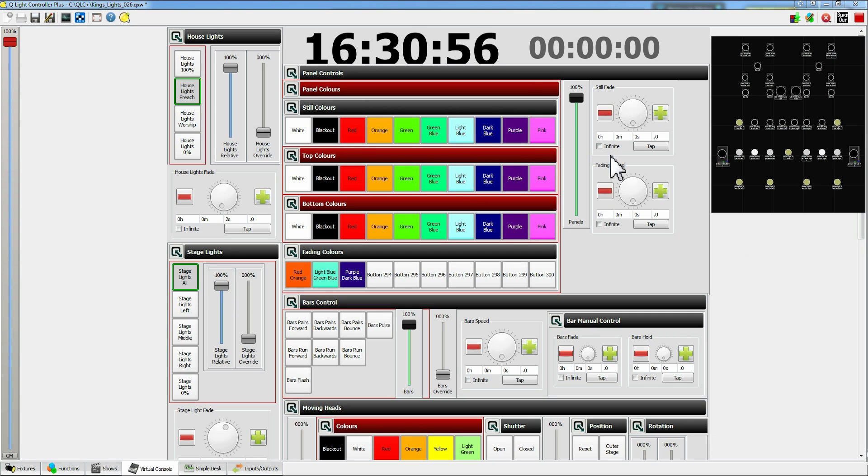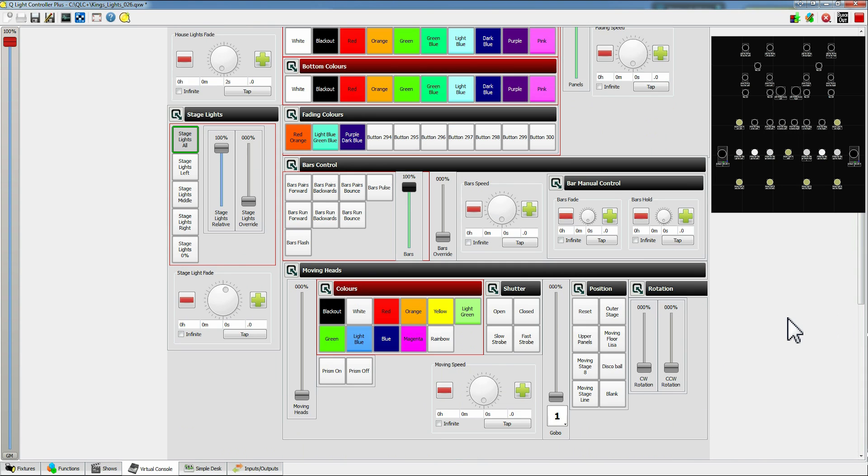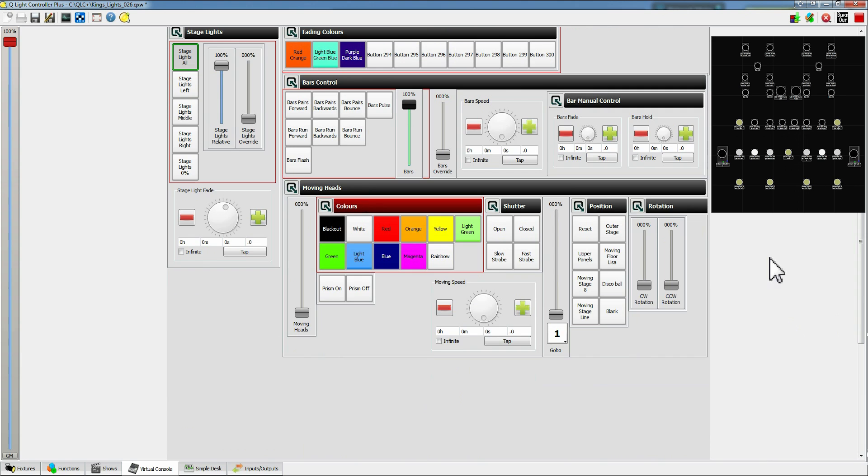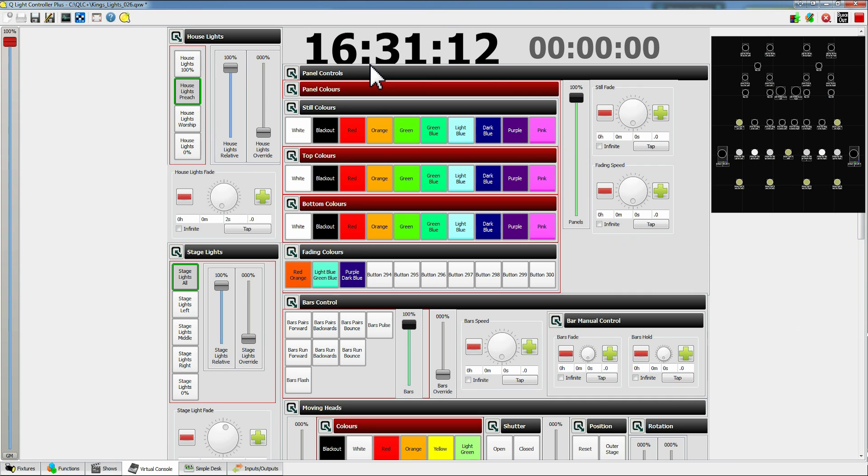Okay so moving on we have different areas for each section of the lights. So at the top we've got panels, at the middle we've got bars and as you scroll down we have moving heads. So these are like folders on a Windows computer so within that you have controls for different parts of the lights.